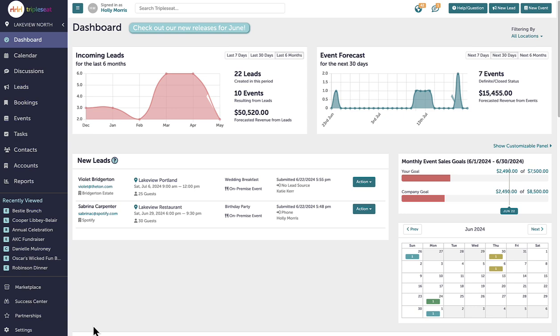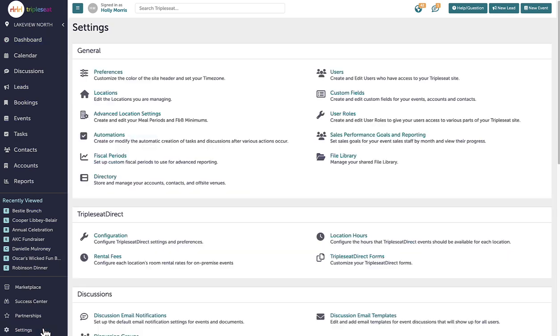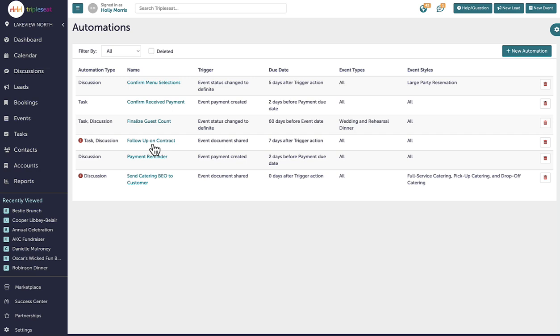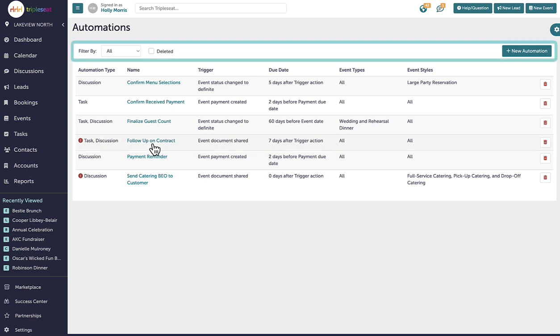To access my automations, I will navigate to settings and click on automations. Here, I can view all existing automated tasks and discussions, filter the types of automations displayed, and recover any previously deleted ones.